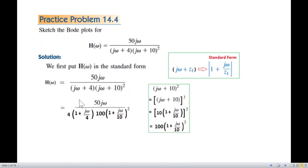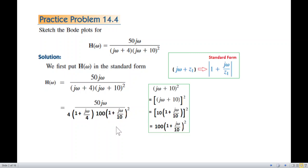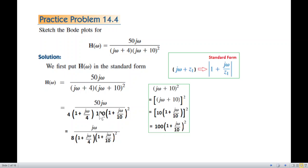Taking 4 common gives us (1 + jω/4). For the squared term, we take 10 common — but since the square is outside, 10 becomes 100, giving us 100·(1 + jω/10)². Then 100 divided by 50 gives 2, and 2 multiplied by 4 is 8, so the constant out front is 8. This is the standard form we'll use for plotting.